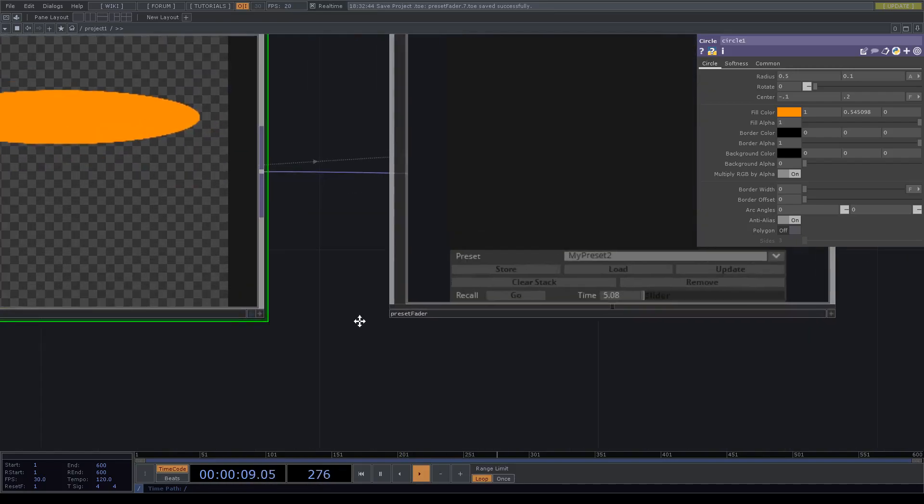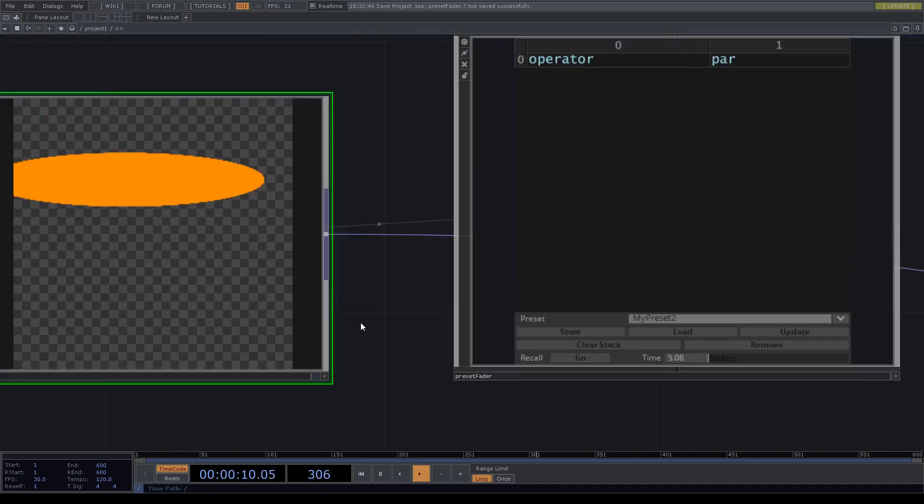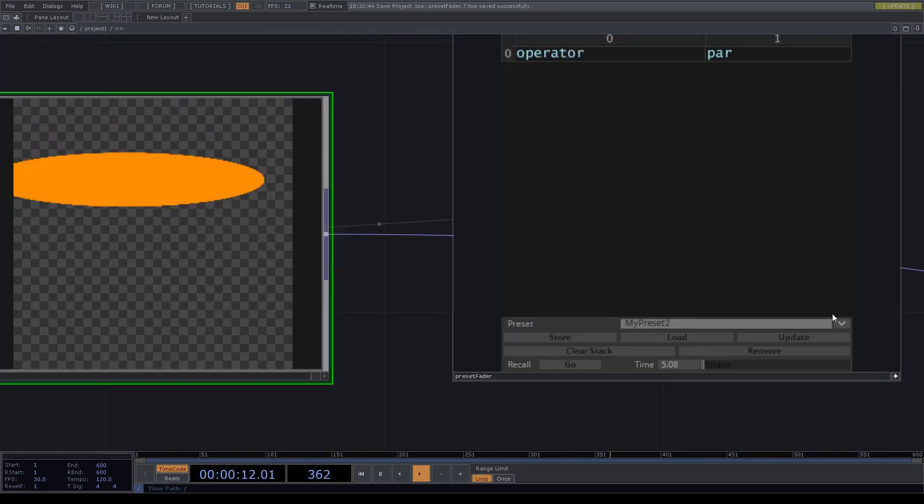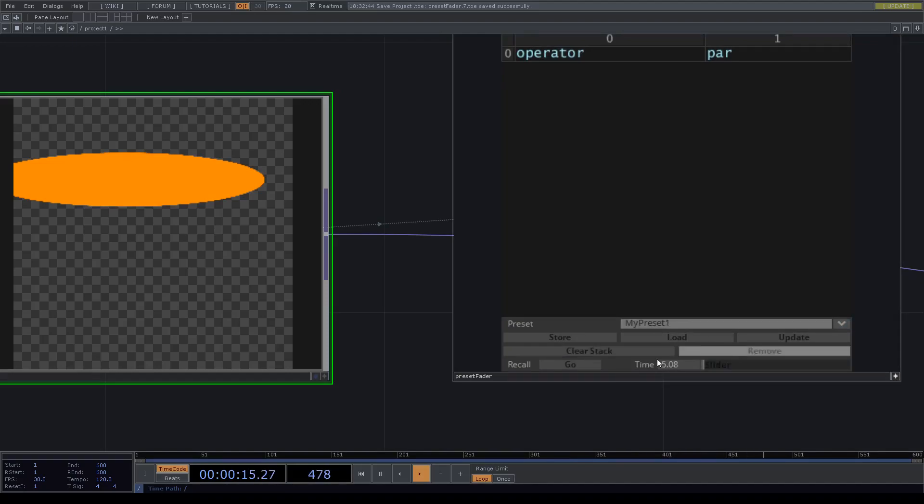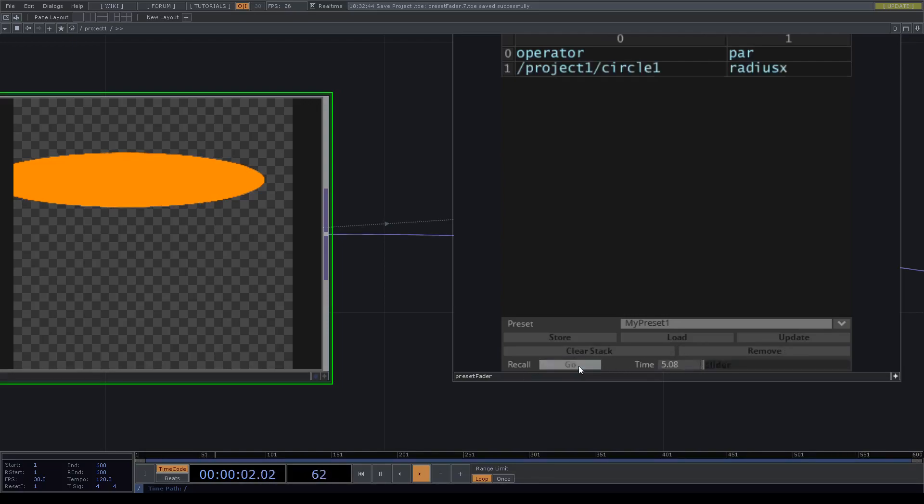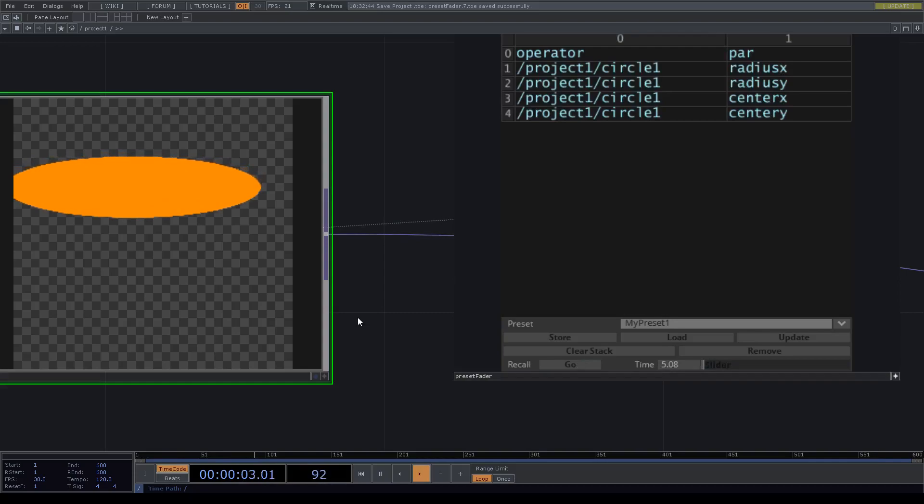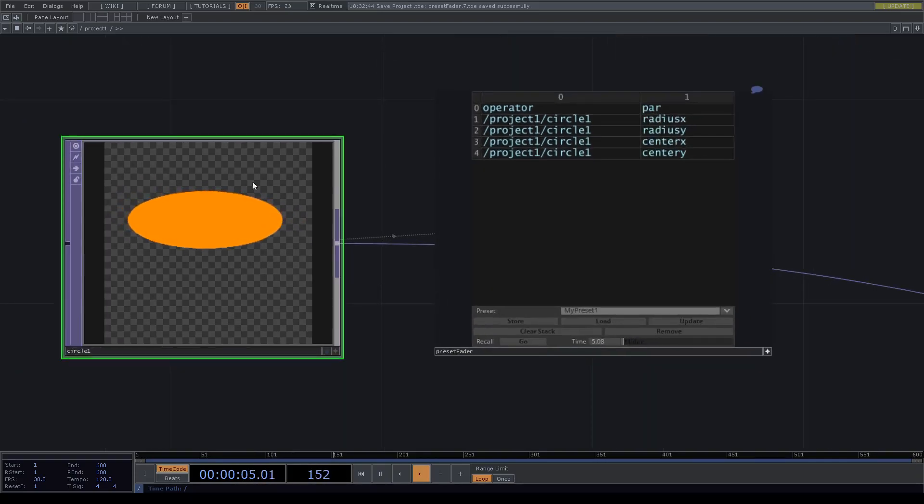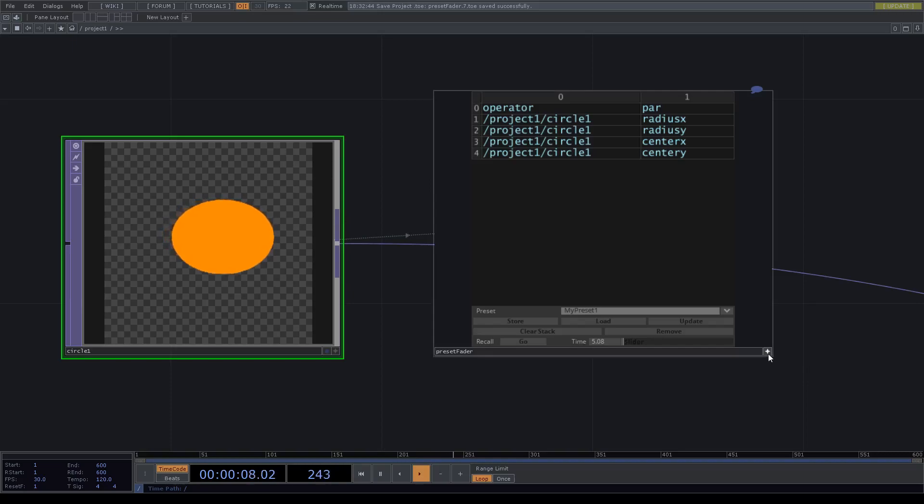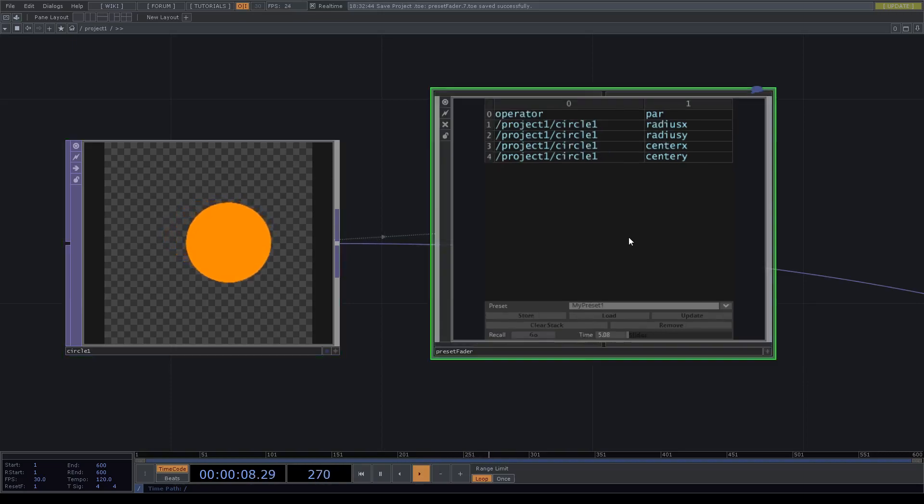Now if we select preset one and then we call the recall, we can give it a time. So now it's like five seconds, so we hit enter and you can see that it's running.